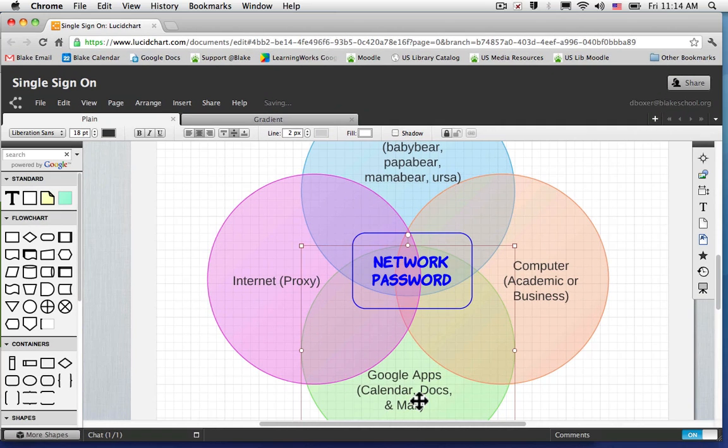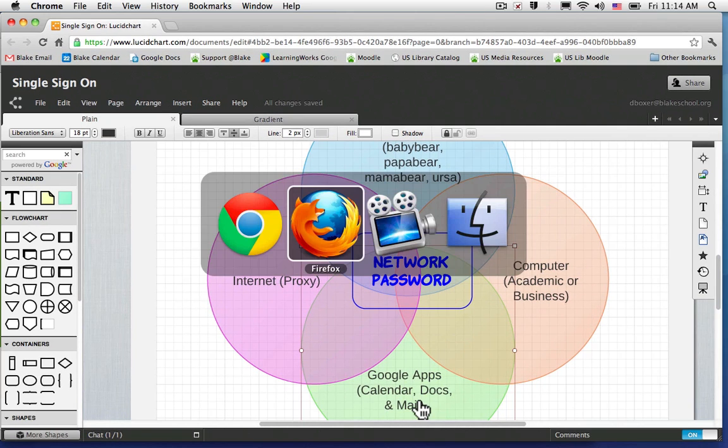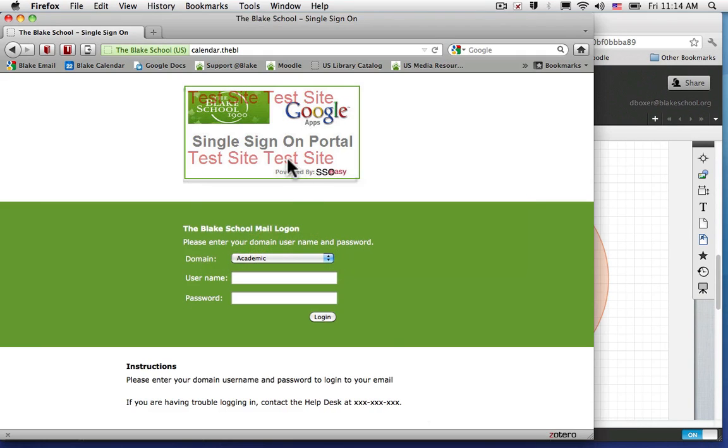So what does that mean? Well, it will look something like this.